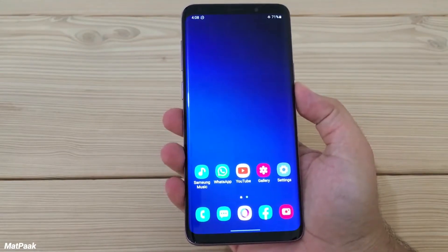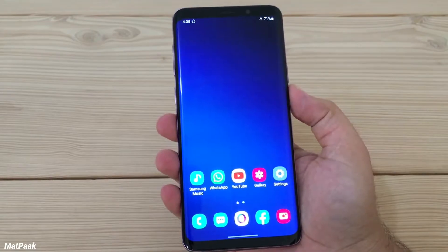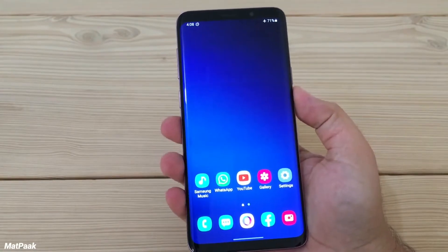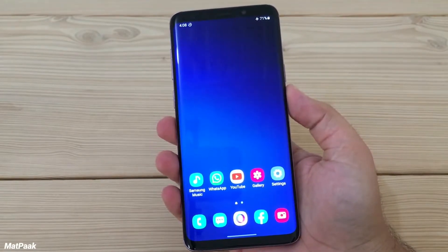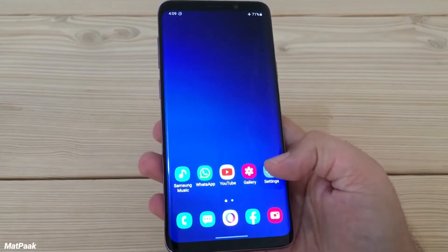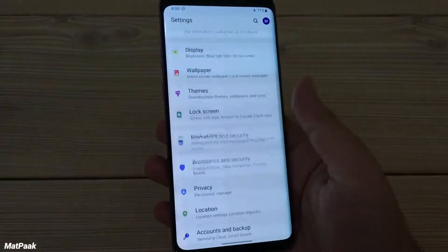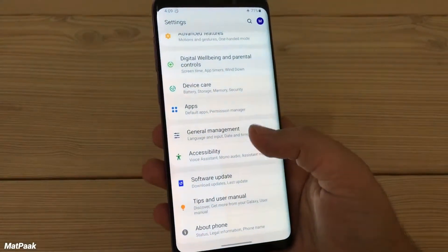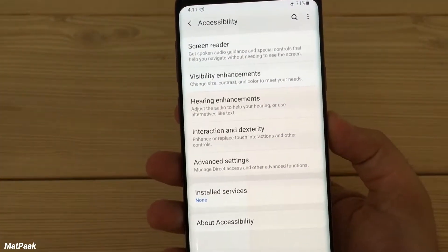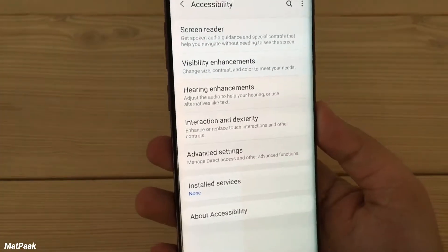This is found in the settings of One UI, and I think it's very helpful and useful for your home screen and your phone. To get started, go to your phone's Settings, then scroll all the way down to Accessibility, where you'll find Interaction and Dexterity.